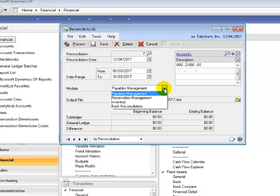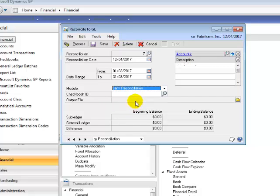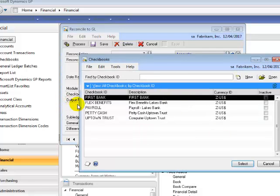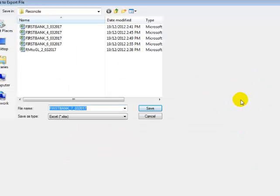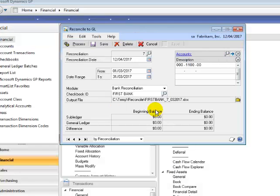I am going to show you how to set one up for the Bank Reconciliation module. Accept the Reconciliation date, enter the From and To date range, change your module to Bank Reconciliation, and select a Checkbook ID. The GL account will automatically be populated. Select an Output Location and File Name, and click on Save.